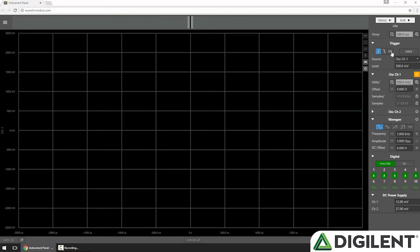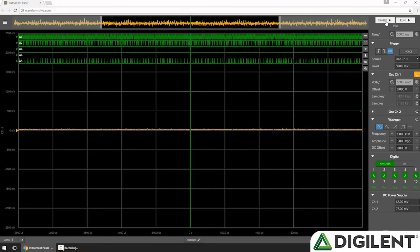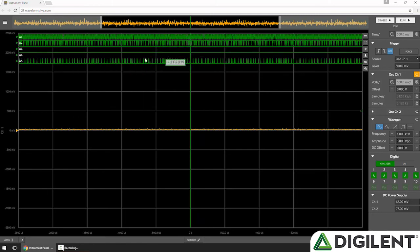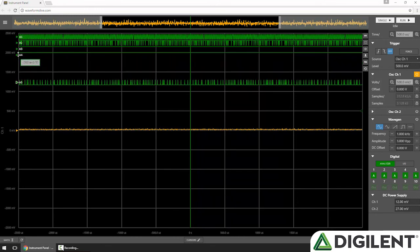Now, I'll just set my trigger to off and click single. And when I do, you can see my logic analyzer channels are plotted at the top in green. Each channel is labeled on the left and can be independently moved around.